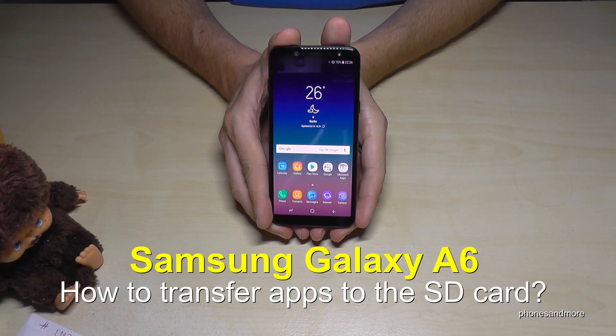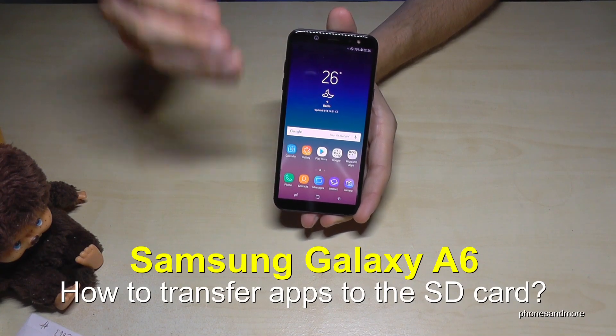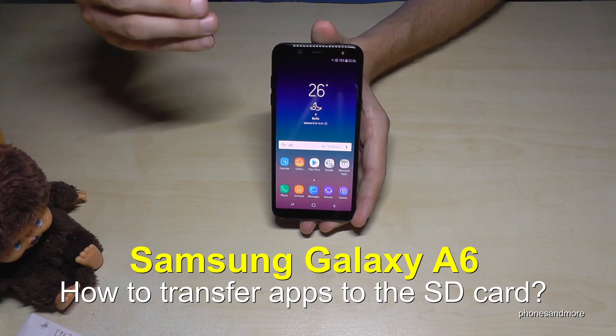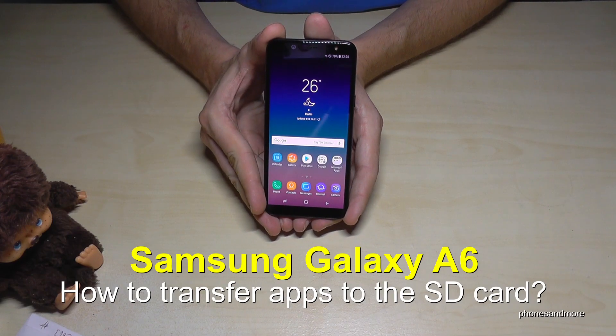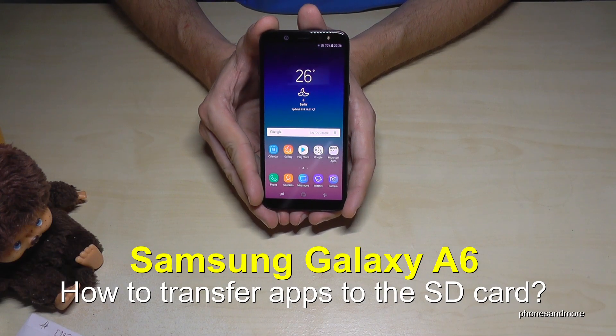Hello everybody. I want to share in this video how you can transfer apps from the internal storage to the micro SD card with the Samsung Galaxy A6 and A6 Plus.